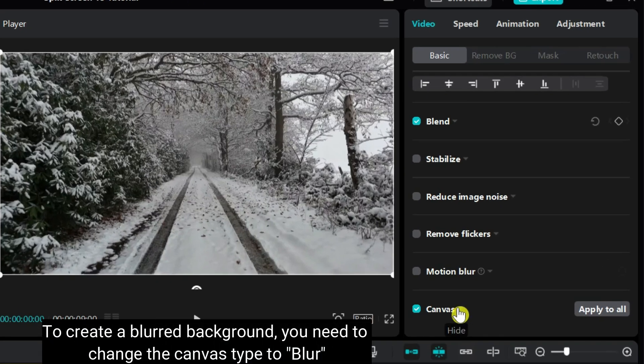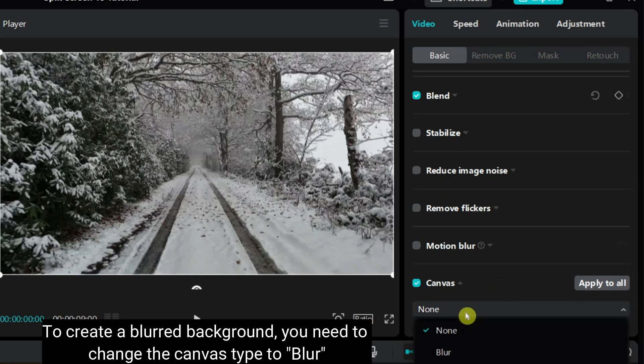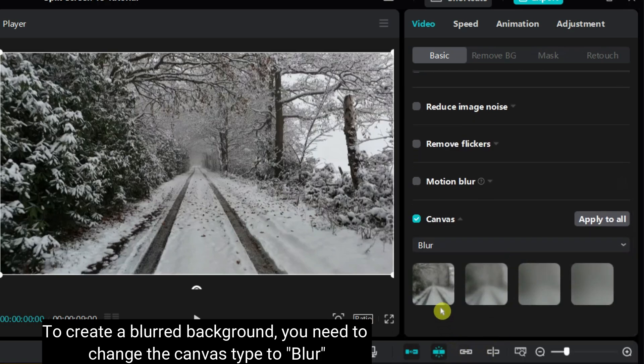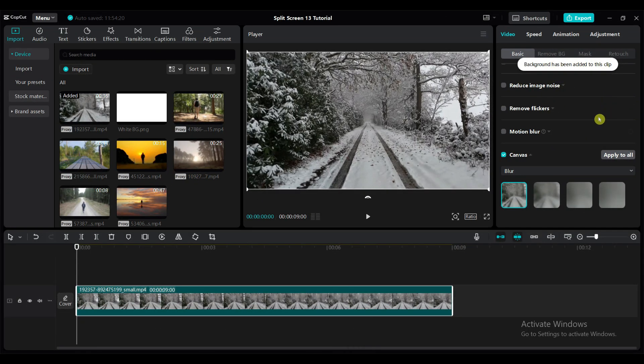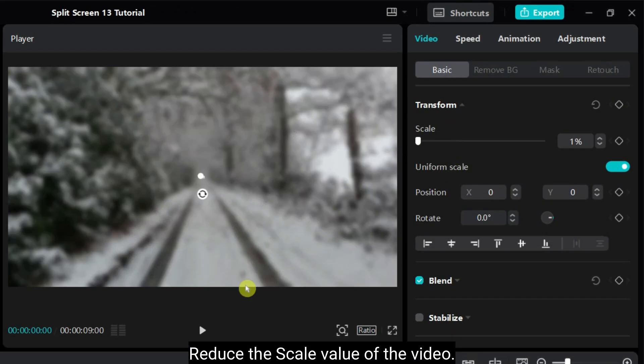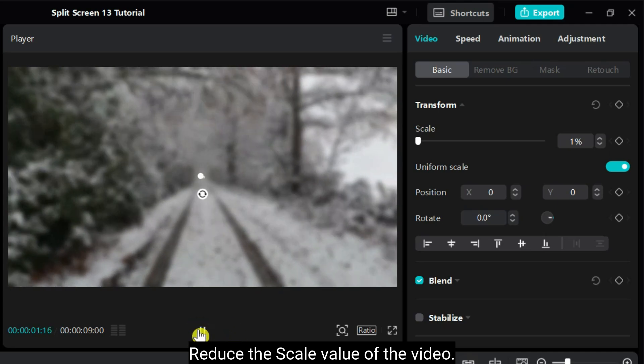To create a blurred background, you need to change the canvas type to blur. I have selected the first blur option. By default, blurred background will not show. To show the blurred background, you have to reduce the scale value of the video.